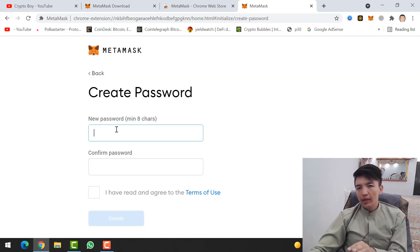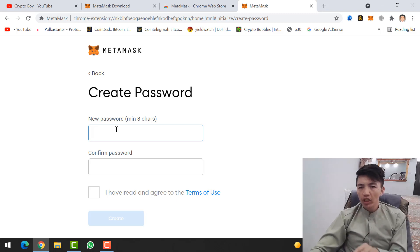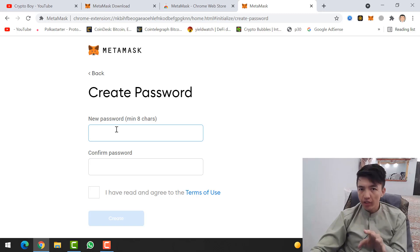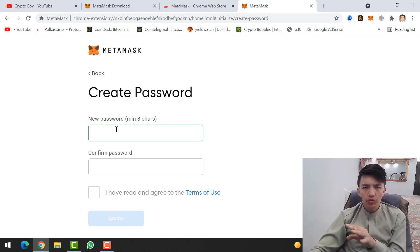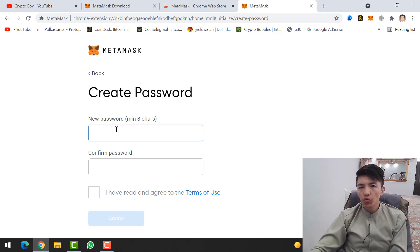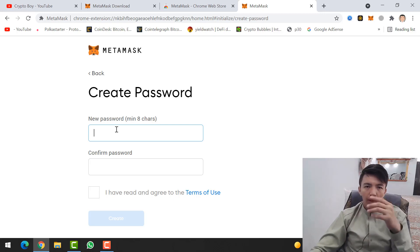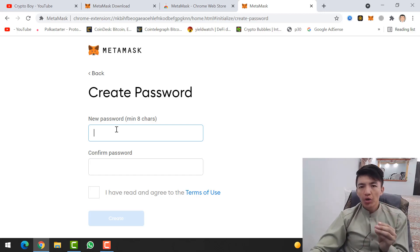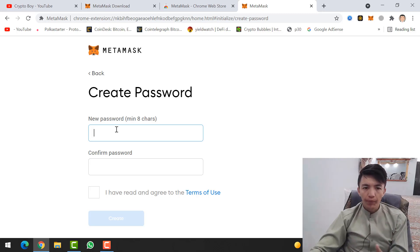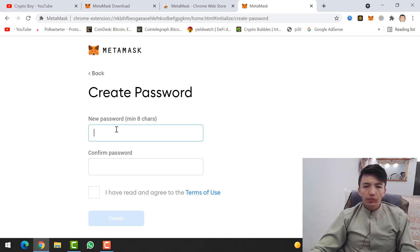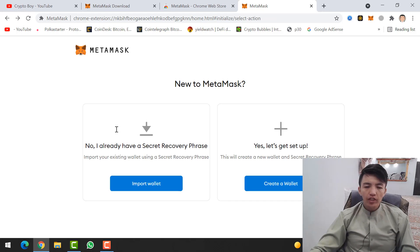The 12 secret recovery phrases you need to save and not share with anyone, because if you forget your MetaMask wallet password, you will need your 12 phrases in order to recover your MetaMask wallet.